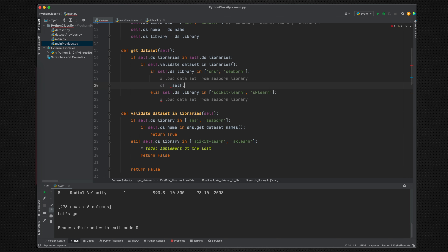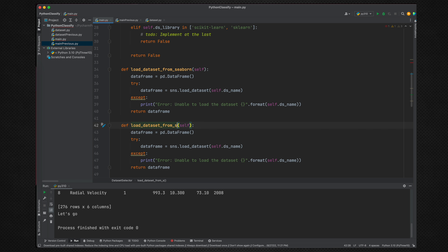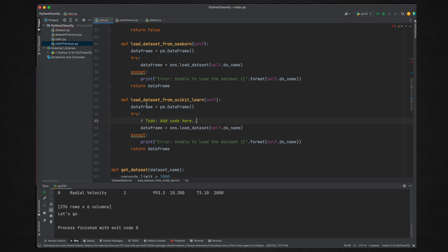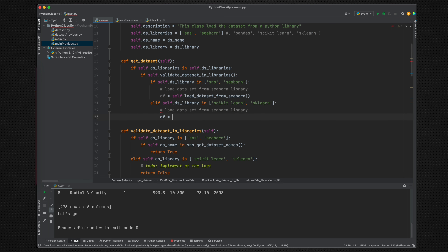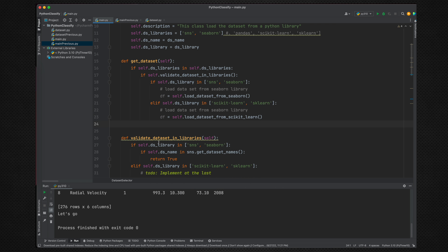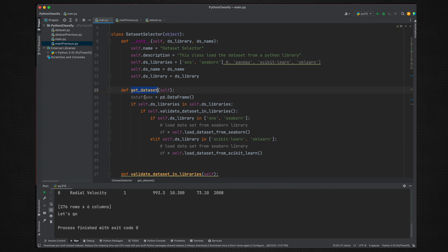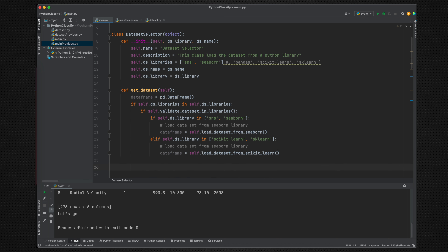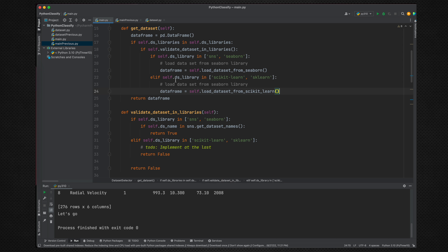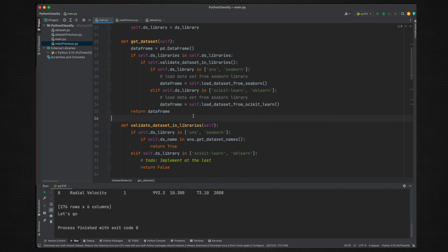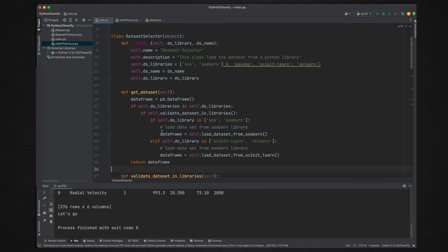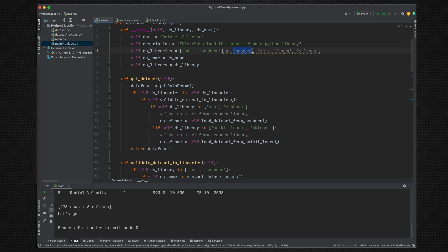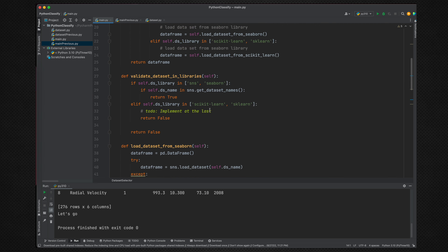So df equals self.load_dataset_from_seaborn. Similarly, we create a method load_dataset_from_scikit_learn — for now just returning an empty DataFrame. We call that method too: df equals self.load_dataset_from_scikit_learn. We use this empty DataFrame as a variable and at the end return it. In the good condition, we have a filled DataFrame; in the bad condition, we have an empty one. That's a very simple and clean DatasetSelector class.